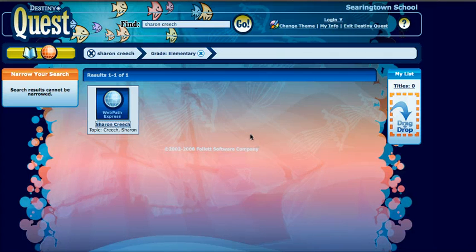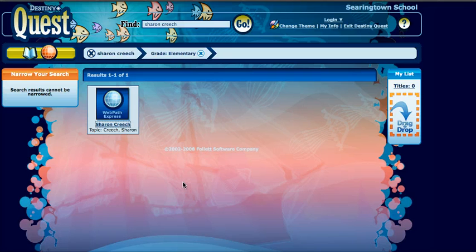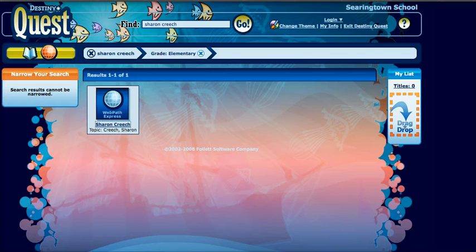At this point, I'd like you to go ahead and stop the video and practice doing a search on Destiny Quest. Come back to this video when you're done.